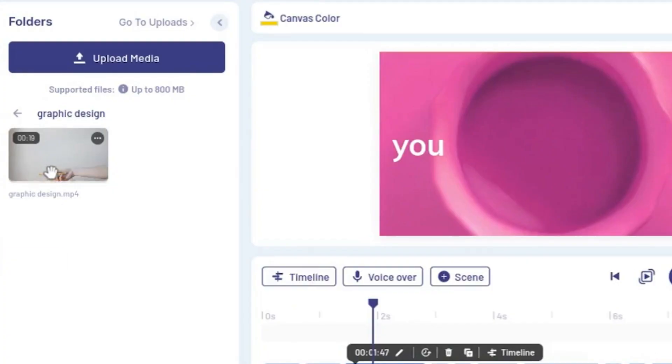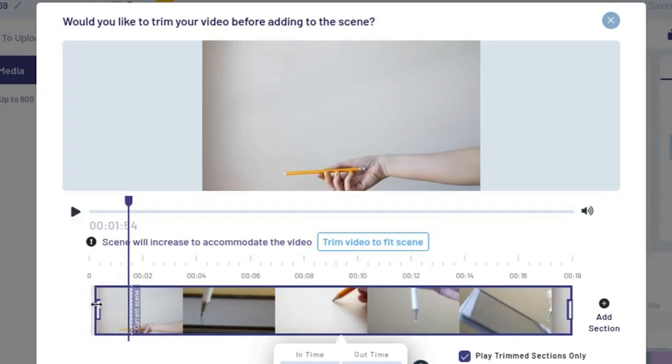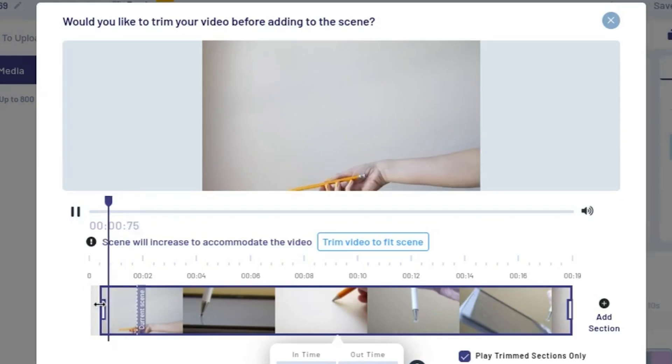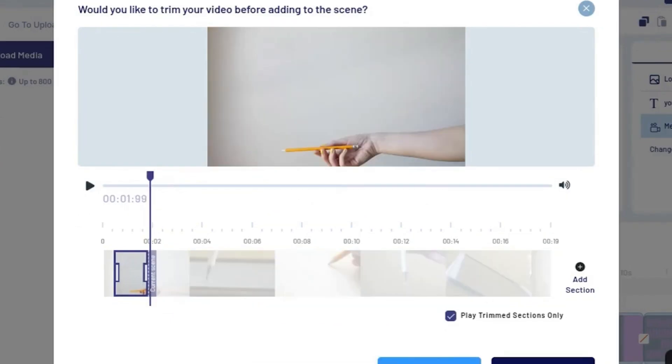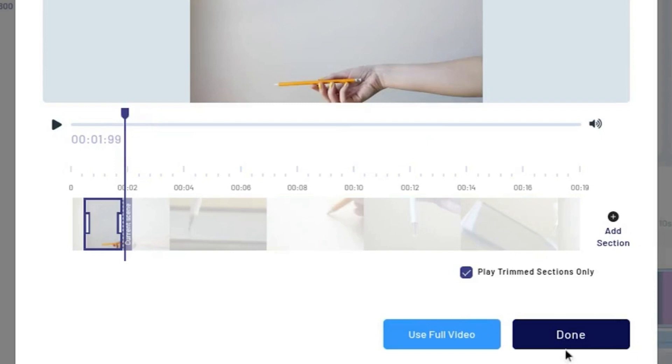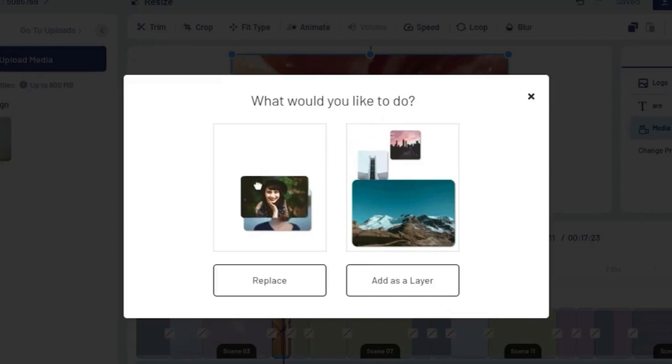Feel free to copy that with whatever tools you use for your service-based business. Then I'm doing the same thing again for the second shot — dragging it on and finding the spot that I want. Once you find the starting point that you want, you can go ahead and hit 'trim video to fit scene.' There's a button at the top of the trimmer and that will automatically trim it to fit into the template. Then just hit done, and now that's been added. I'm just going to go through first and replace all the video clips that are already in there.